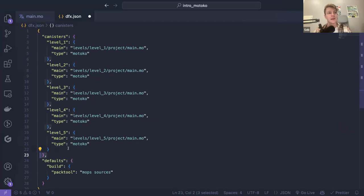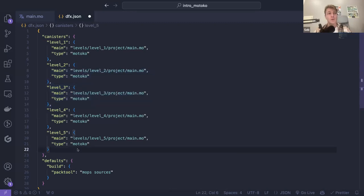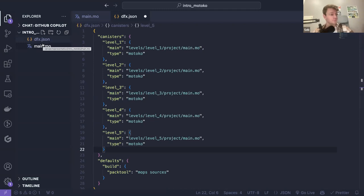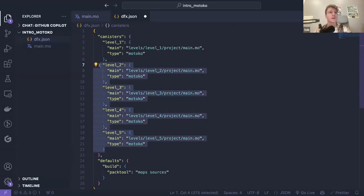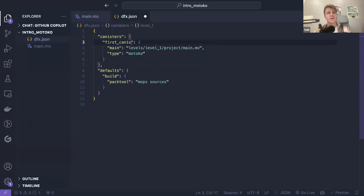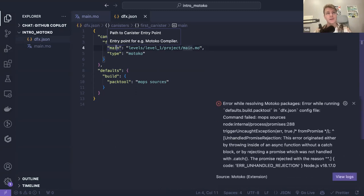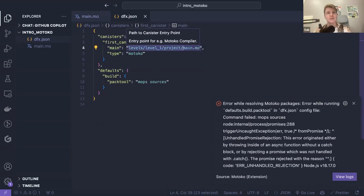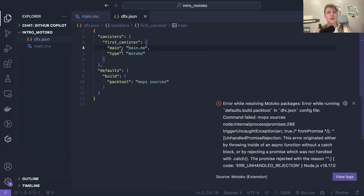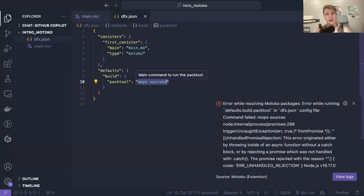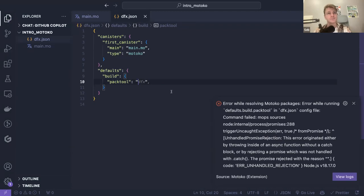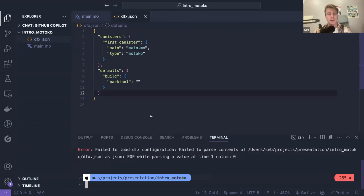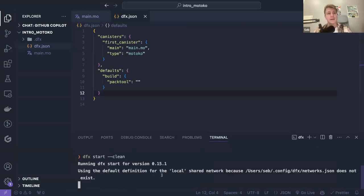You can see: canisters, then opening brackets, and then all the canisters of the main repository — level one, two, three, four, and five. For our application today we only have one, and we will call it first_canister. We need to specify two things: the main, which is the entry point for the Motoko compiler — we only have one file so we specify main.mo — and then the type of the canister, which is Motoko. We are not using any package manager today, just raw Motoko with no imports. That should remove the issue.